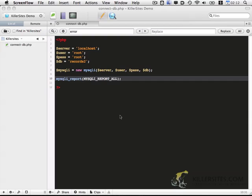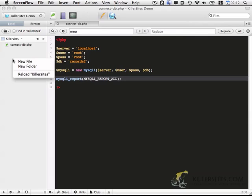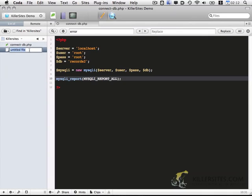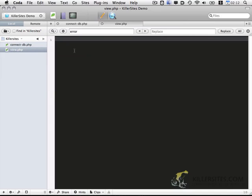Now that we have the connection to the database established, let's go ahead and create a file that will be able to view the records that are in the database. So I'm going to create a new file. I'm going to call it view.php.